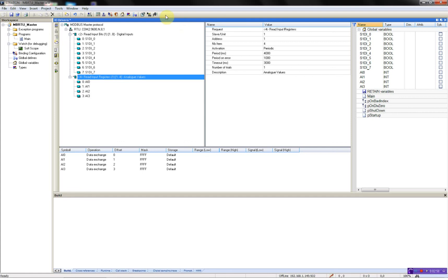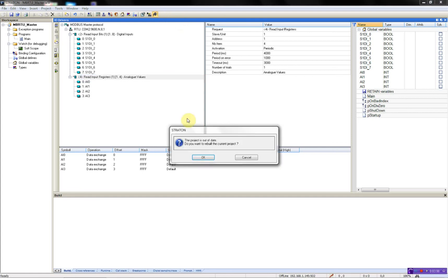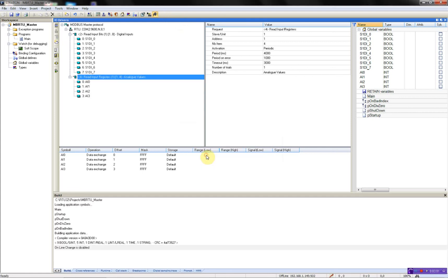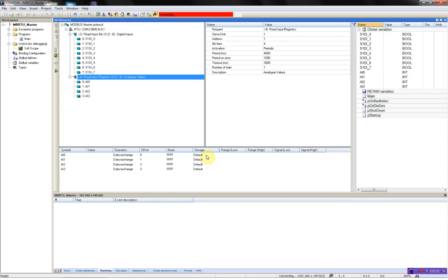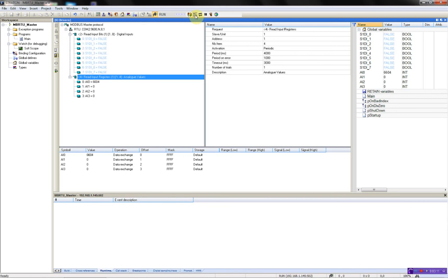Then I'll download the program to the RTU. Compile, stop the program running, then download the new application program. Then I can test it by changing the digital input on my Modbus slave.